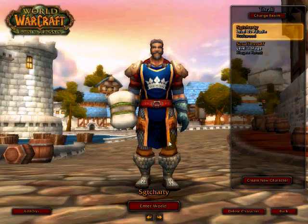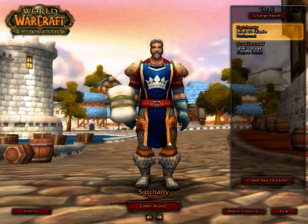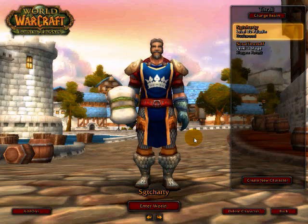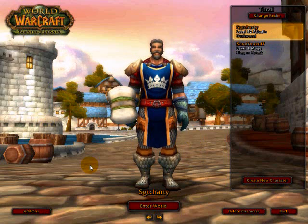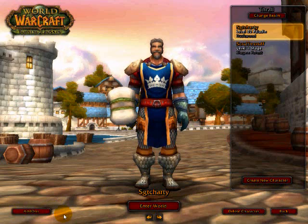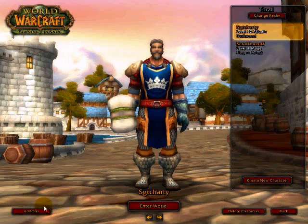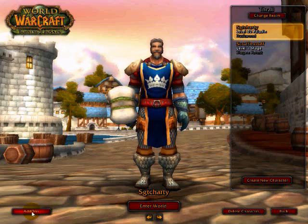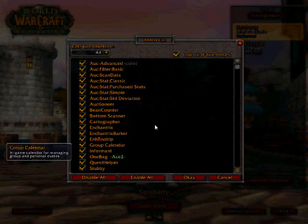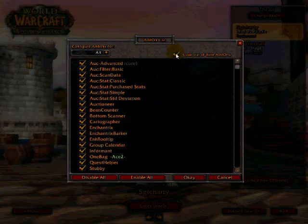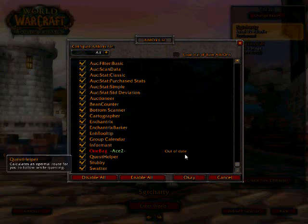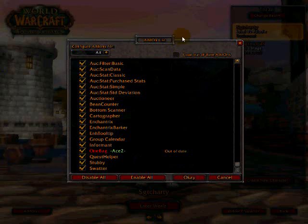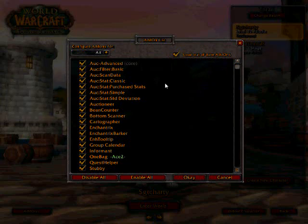Now after you log in to your character screen, there should be a new button on the bottom left-hand corner called add-ons. Click on it. And if some look out of date, go up here and click on load out of date add-ons. And then down here you should click on enable all, and then OK, and that's it.